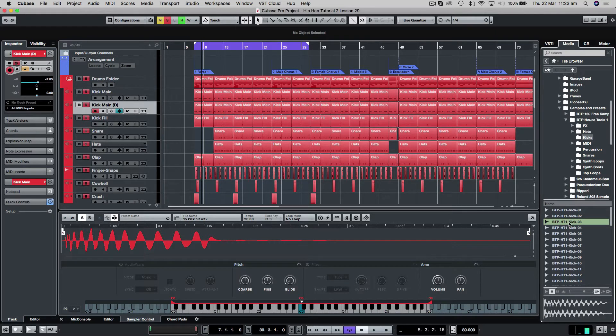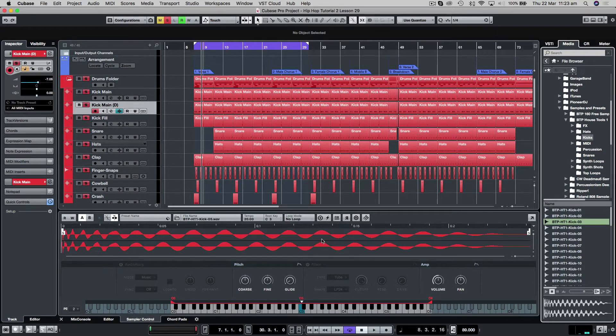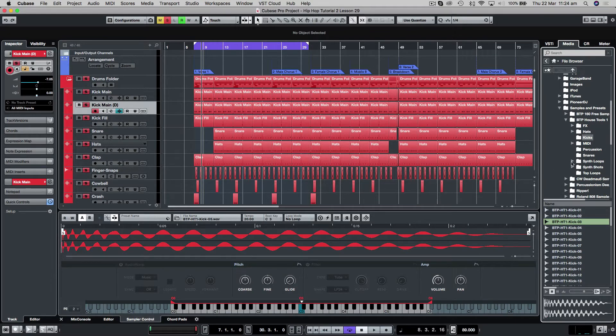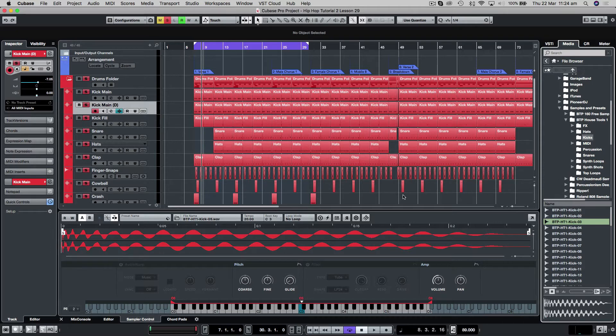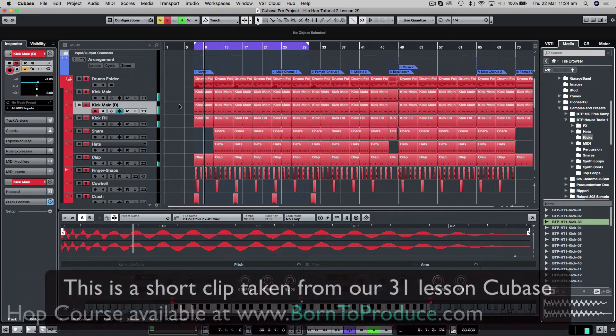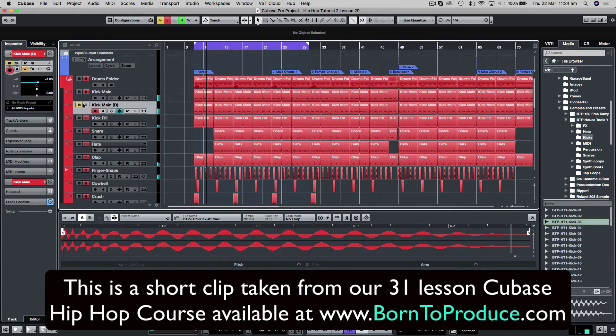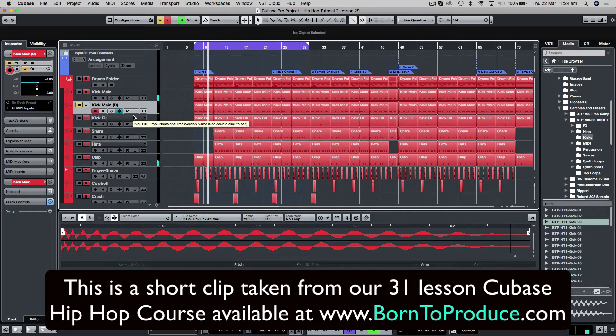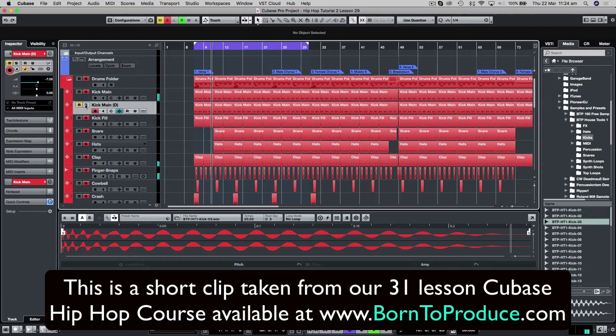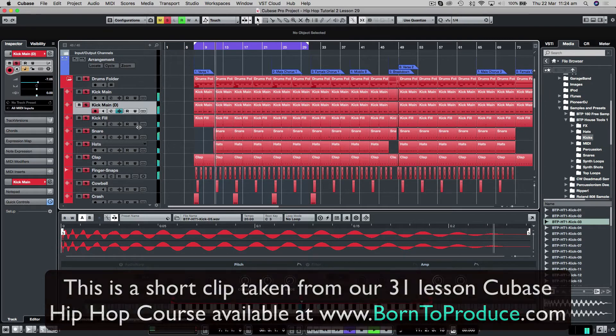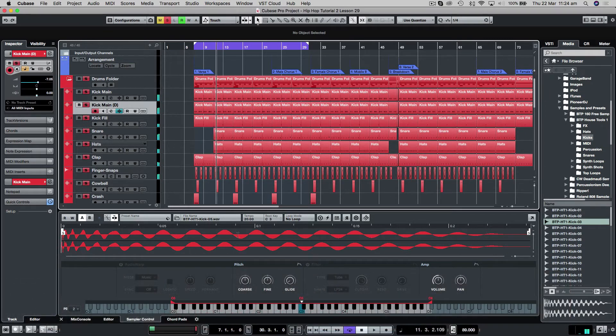I think this one's got the right mid-range to it. Kick number three from the Born to Produce samples pack, which I will include of course in the work files. So let's just have a little listen. This is with the original kick on its own and with the new one. Completely transforms it.